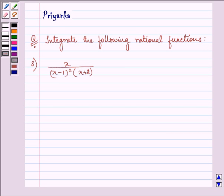Hello and how are you all today? My name is Priyank and I shall be helping you with the following question. It says, integrate the following rational functions.